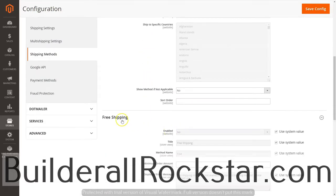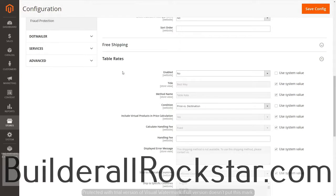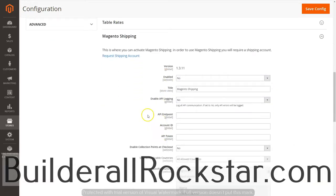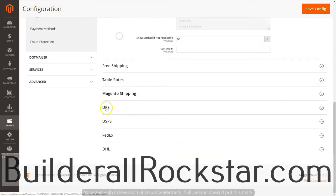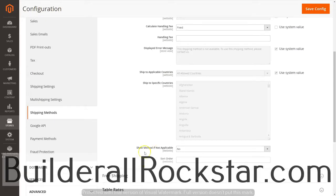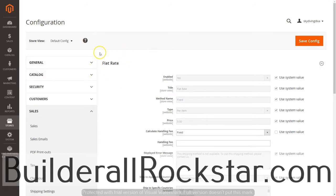Free shipping is disabled — that's if you want to allow free shipping. Table rates allow you to set up a shipping price based on where it's being shipped and the price of the product; we'll set this as disabled for now and revisit it in another video. Magento also has its own shipping program where you can request a shipping account, but we'll leave that disabled. You can also set up UPS, United States Postal Service, FedEx, and DHL accounts. We're going to leave all of that default and only work with flat rate right now — a fixed flat rate of $5 per item. Let's save that configuration.